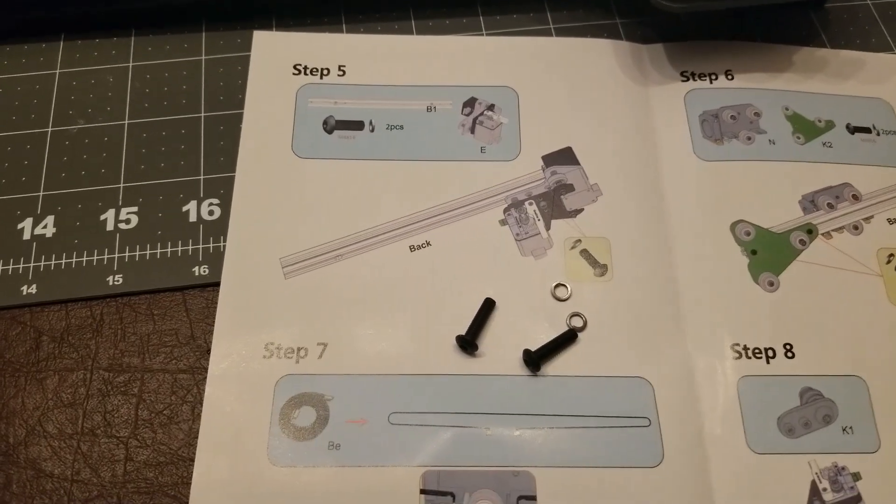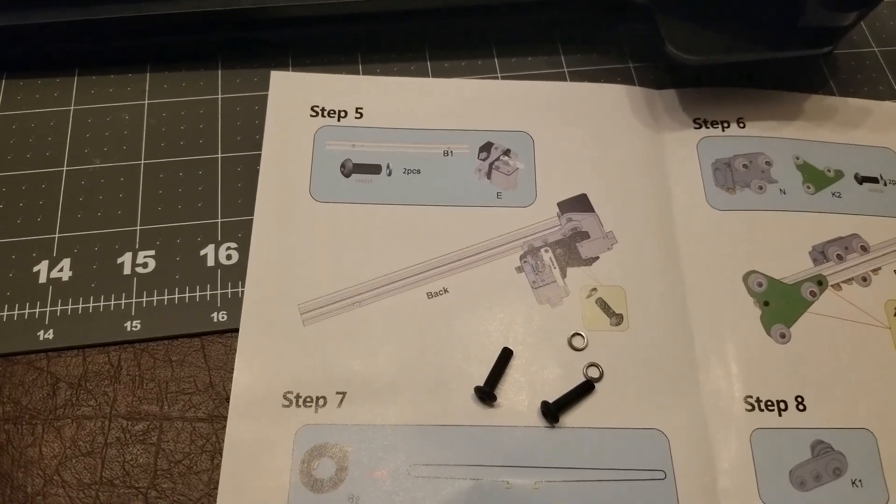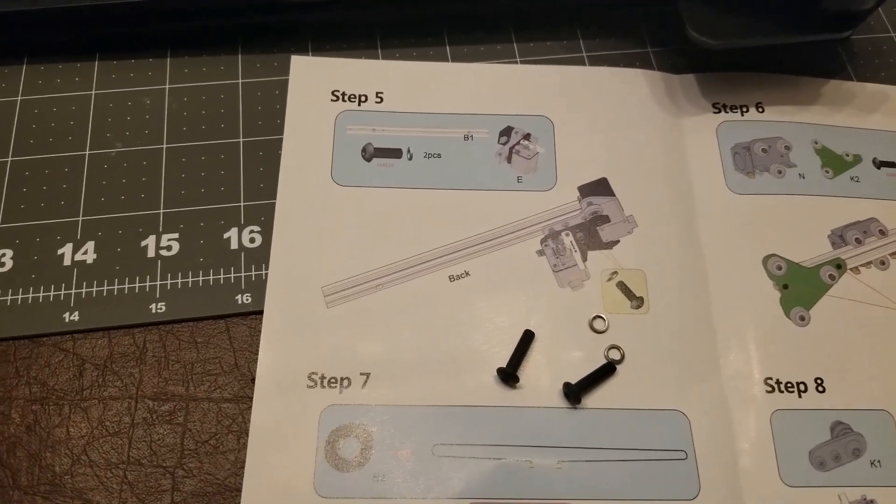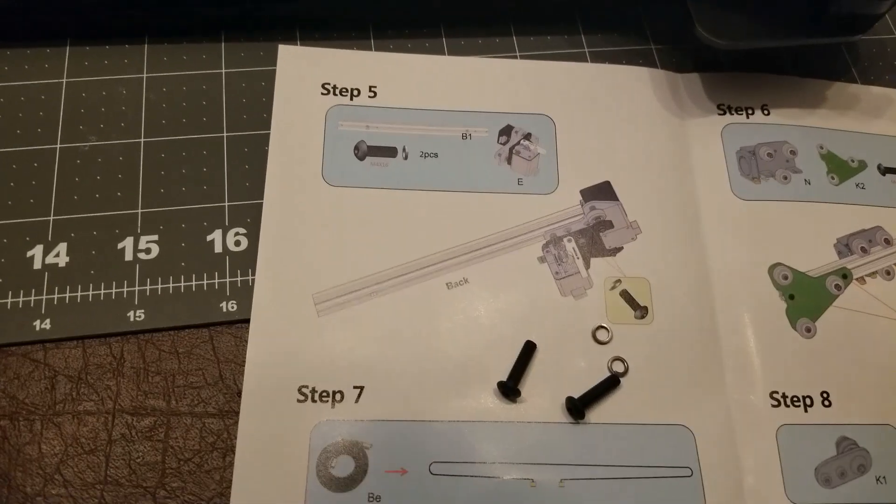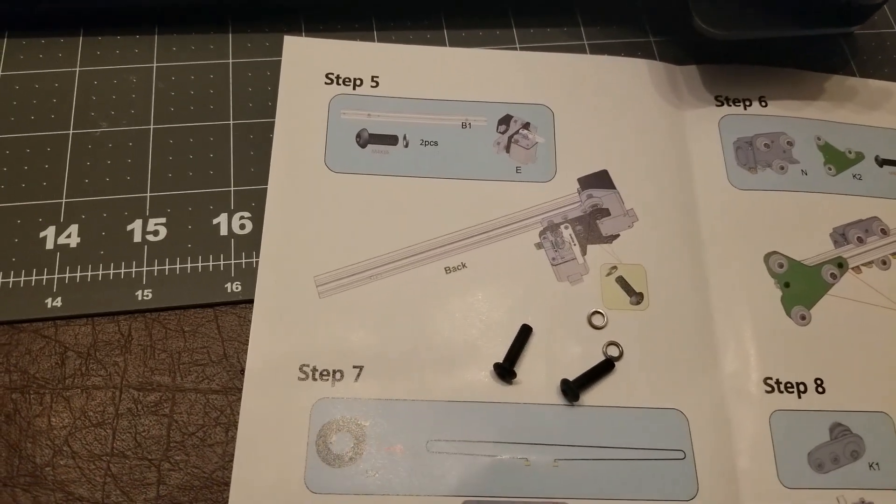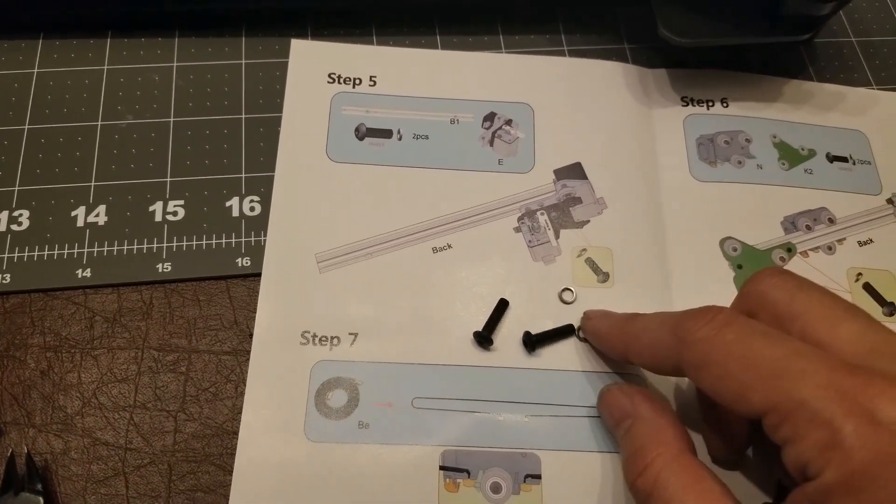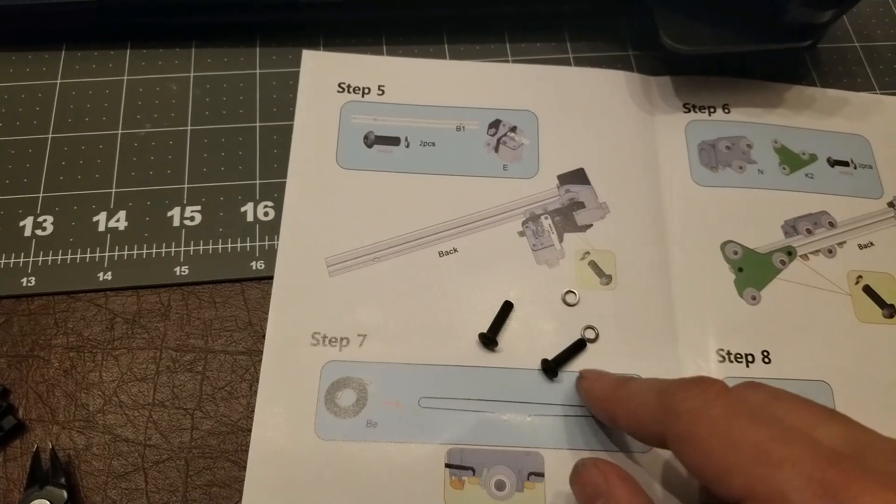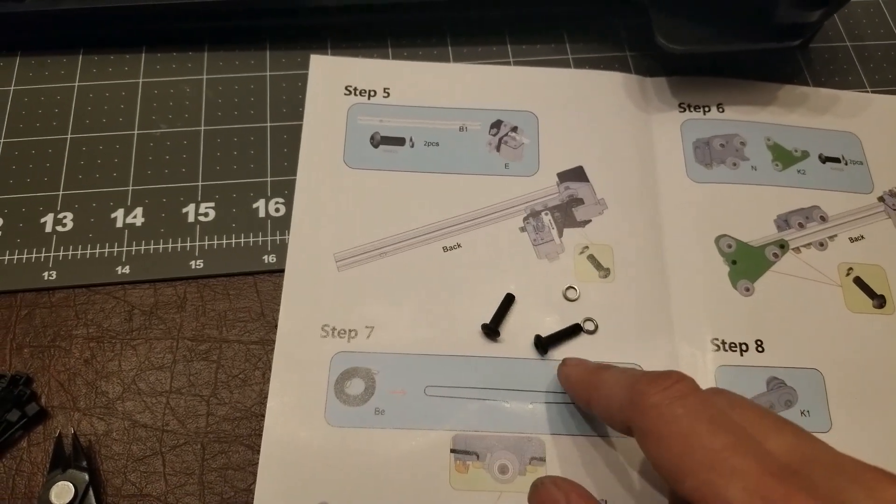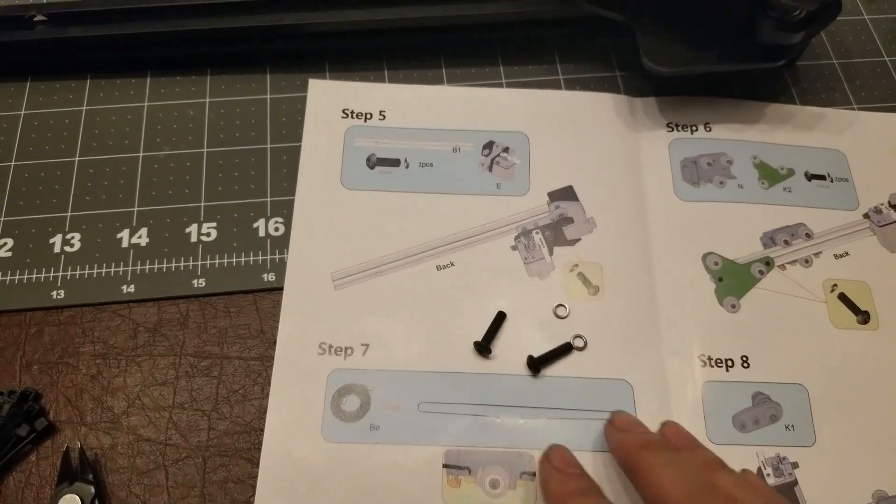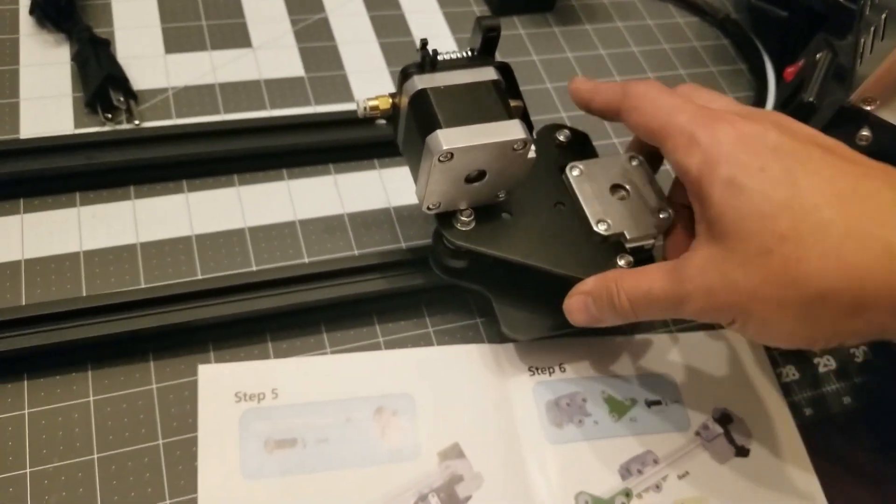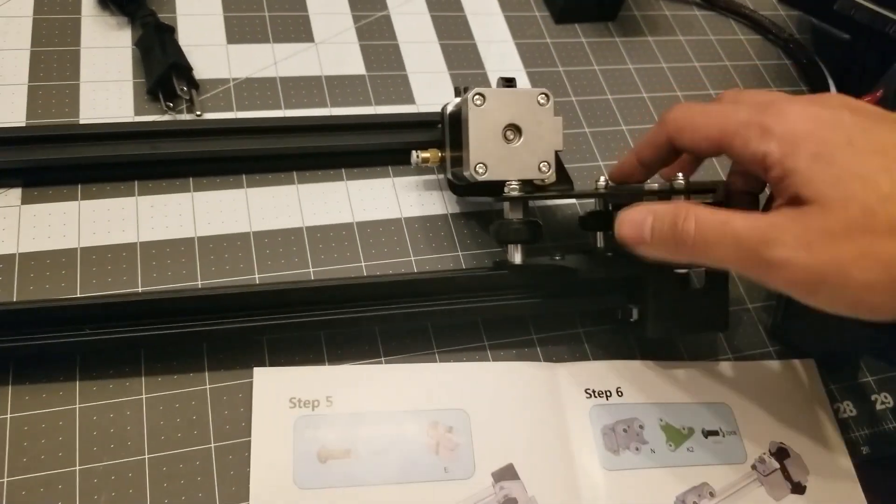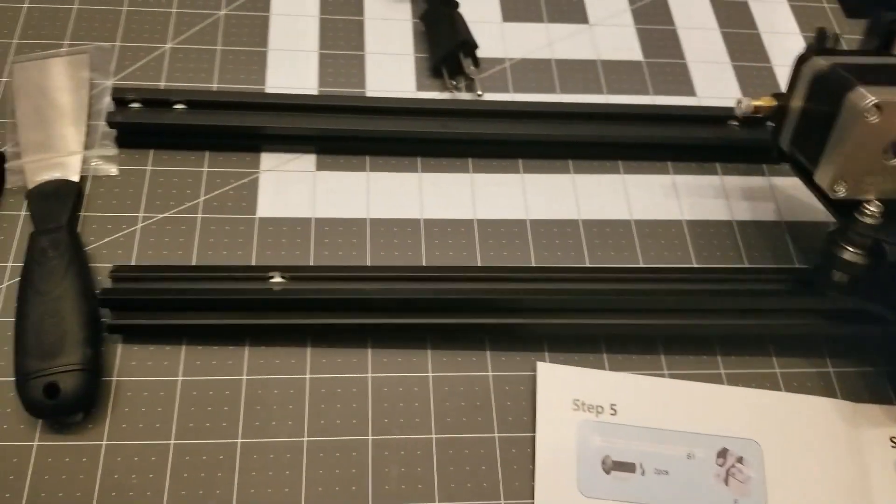Step five is to attach the extruder motor piece to the horizontal bar that goes up and down using two M4 by 16 hex bolts and lock washers. So they actually gave me six of these, and I only need to use four, so I will have two of these left over. I've already attached it here. This is what it looks like.